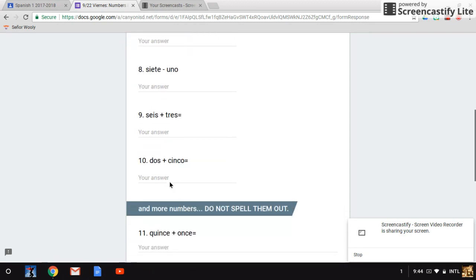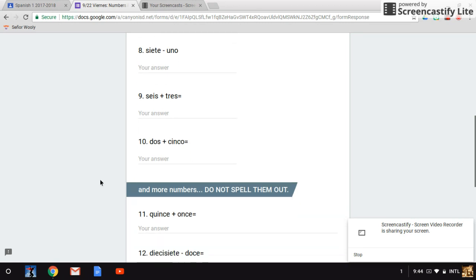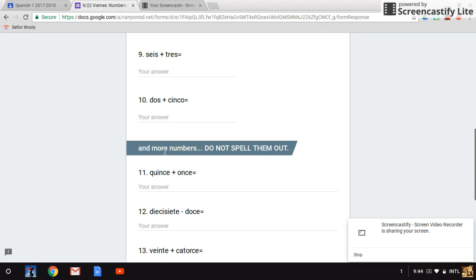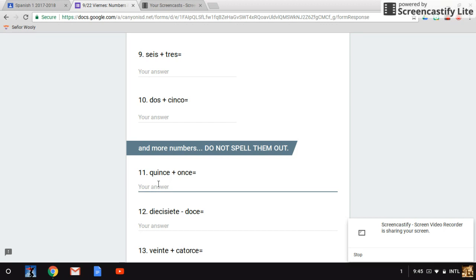Number ten: dos más cinco es. And more numbers. Remember, do not spell them out. You should be typing only the answer. You are going to type them like that. If the answer was zero, all you do is you type in the answer equals zero. That's it.